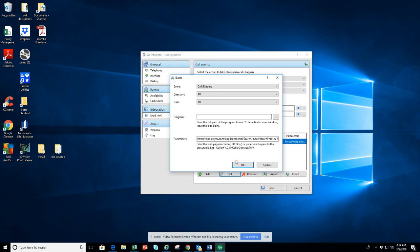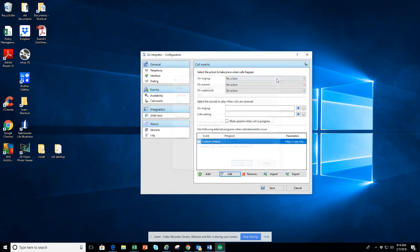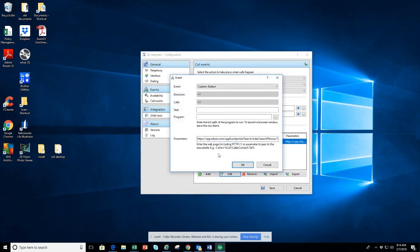The second thing I wanted to show you here: you do not have to change anything on these three fields. This is located under Call Events. Then down here in this box, you would hit Add and customize it.